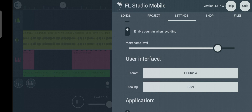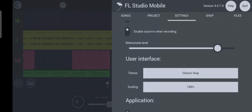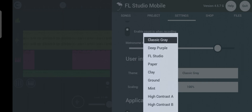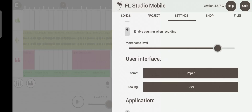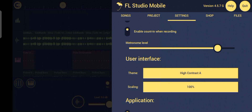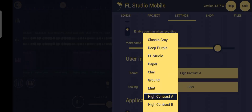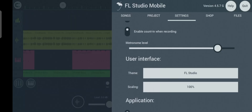The next thing is the Theme setting. This is where you change the background of the app to any color you think is more suitable for you. You can see different colors and try them out. For the sake of this tutorial, I'll leave it at the FL Studio default color.